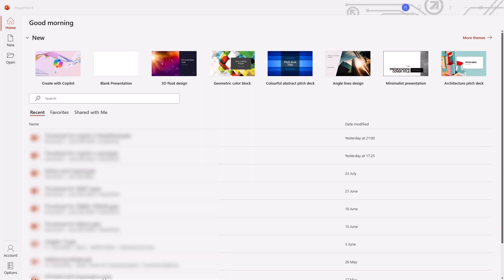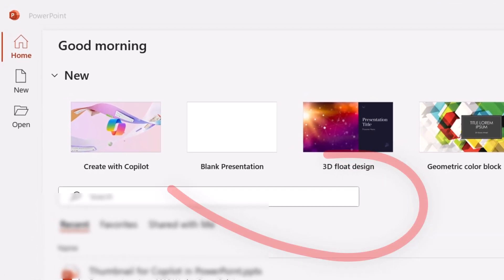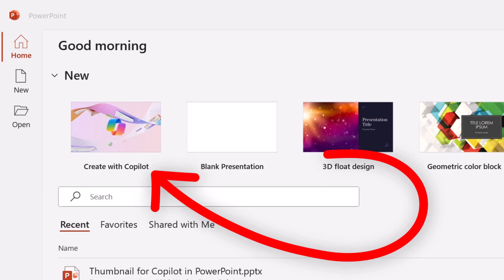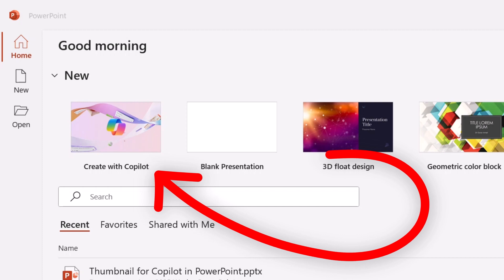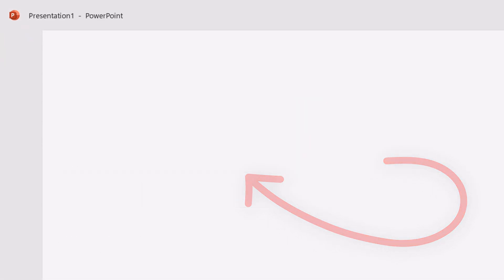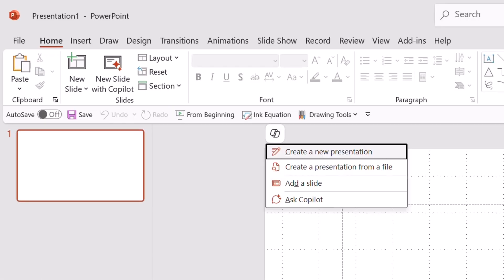When you relaunch PowerPoint after you've enabled Copilot, the first thing you should note is this here. It says create with Copilot. I'm not going to click onto that. I'm going to click onto where it says blank presentation and you will see this.